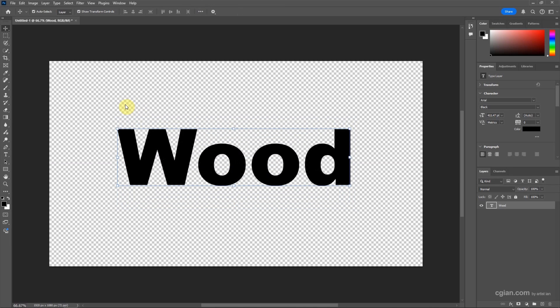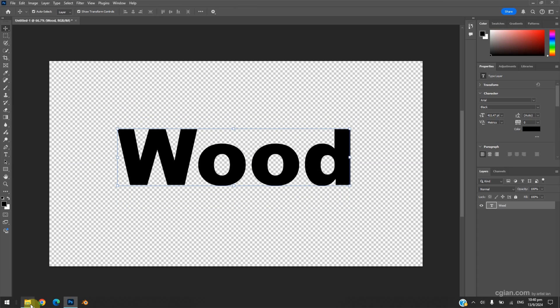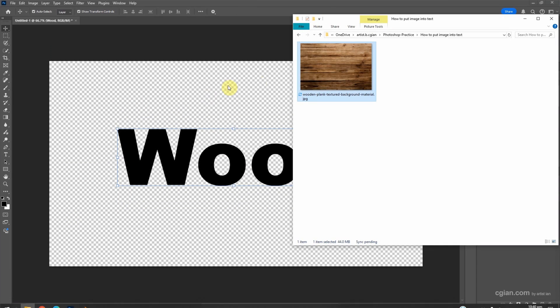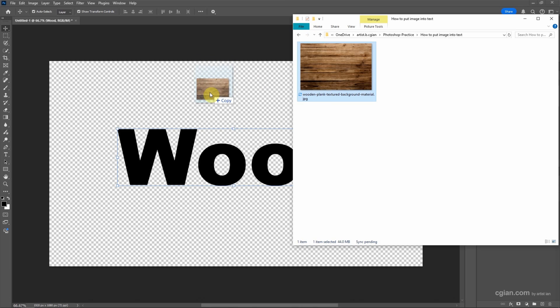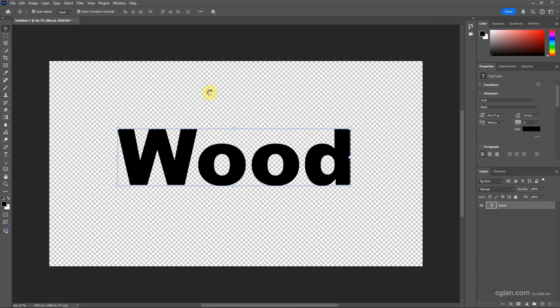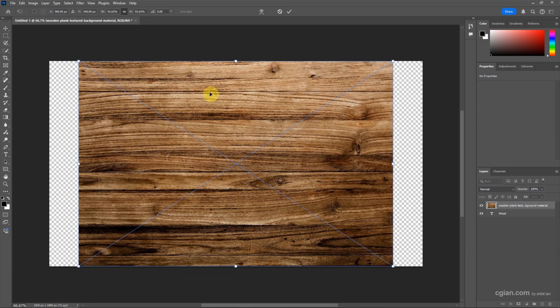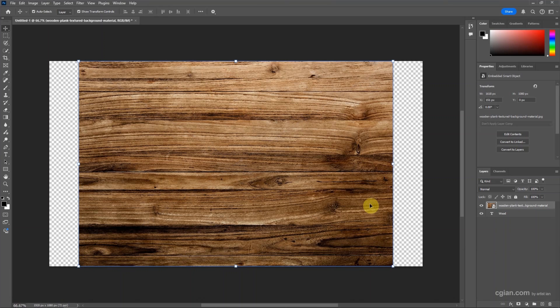Now I have an image downloaded from Freepik.com. You can find the download link in the video description. I click and drag the image into Photoshop and press Enter. This imports it as a layer.